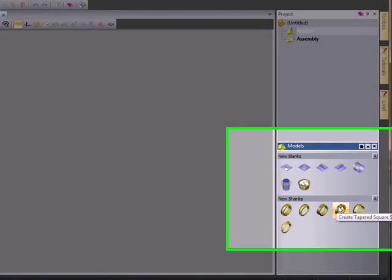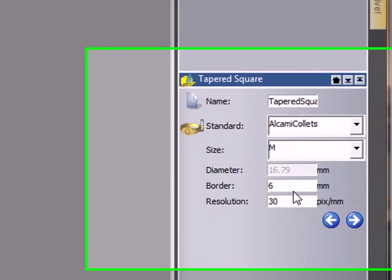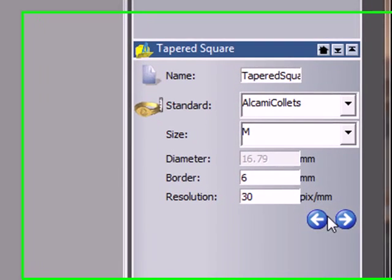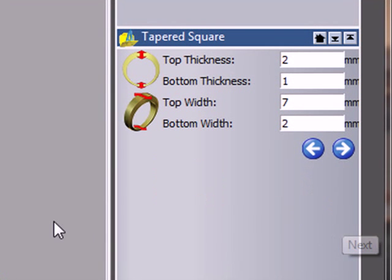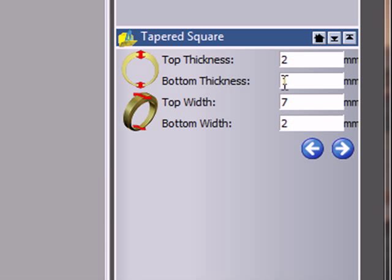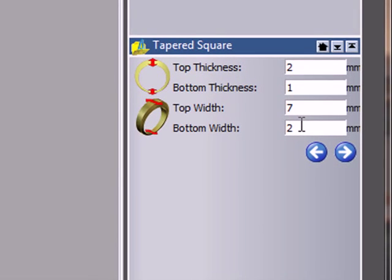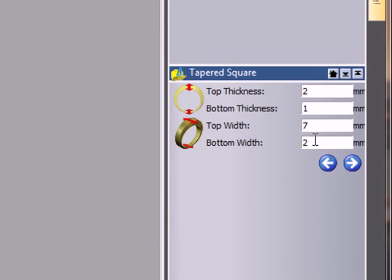We're going to take a look at sculpting on a ring with ArtCAM. I'm using a tapered square ring, quite a thick width at the top, so 7mm top width and a 2mm bottom width.